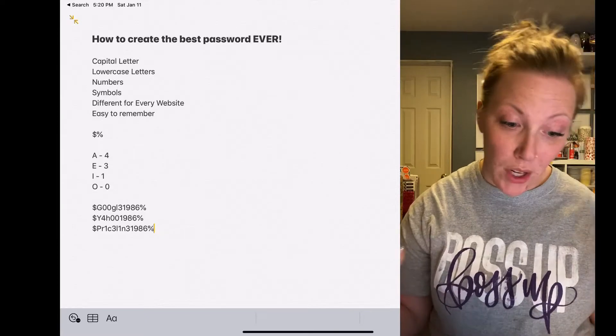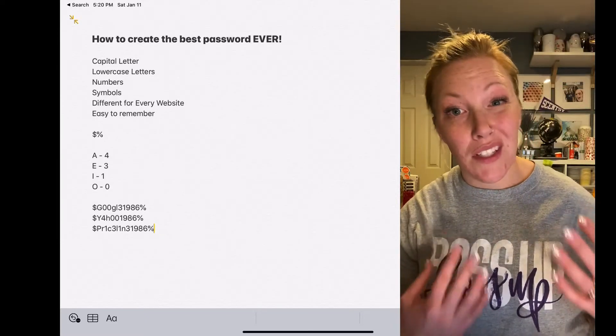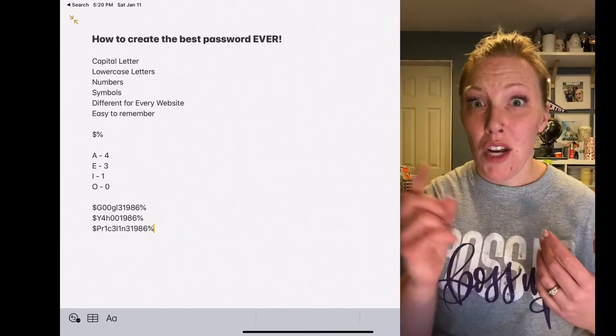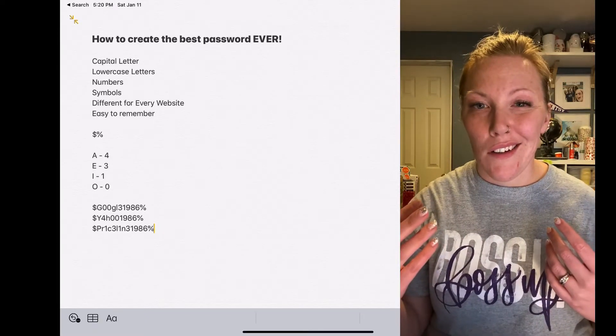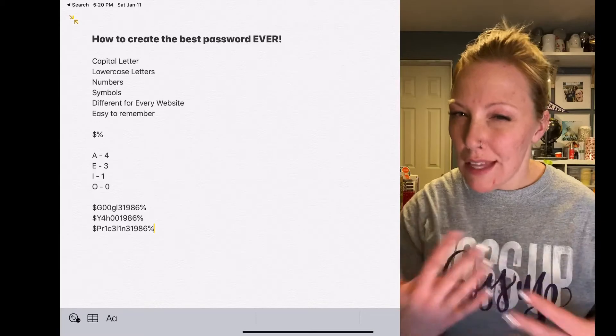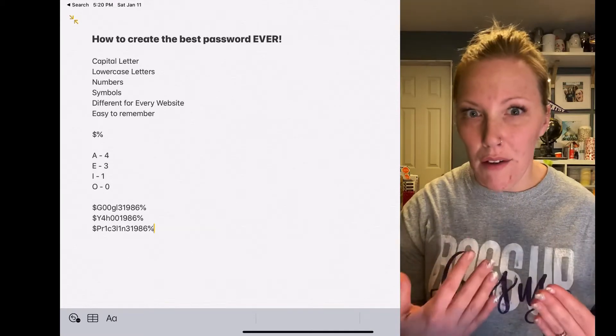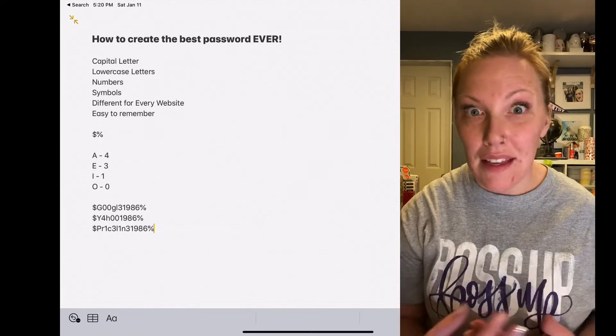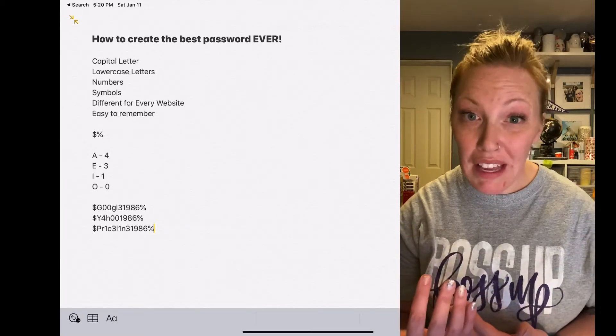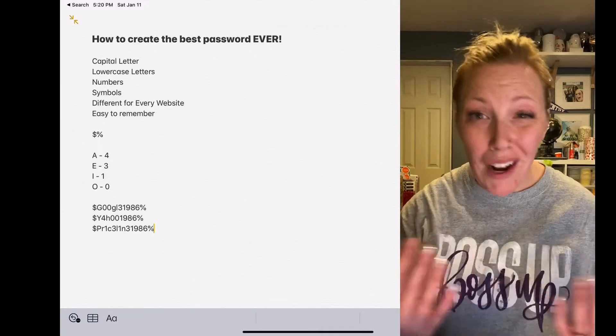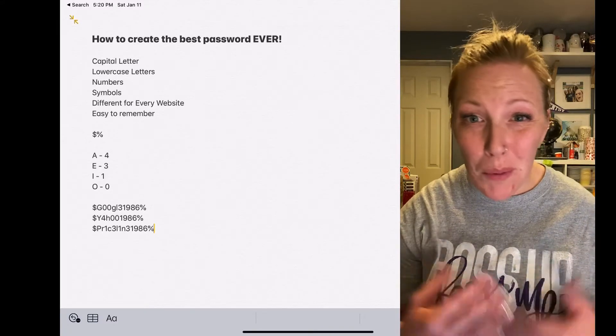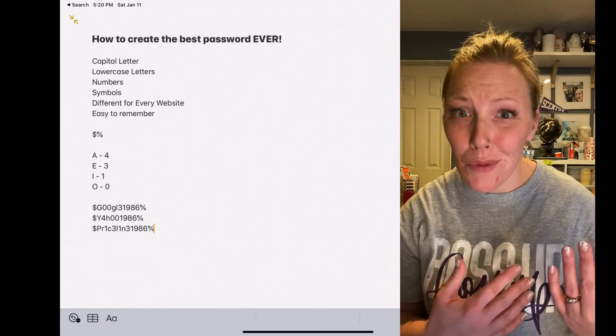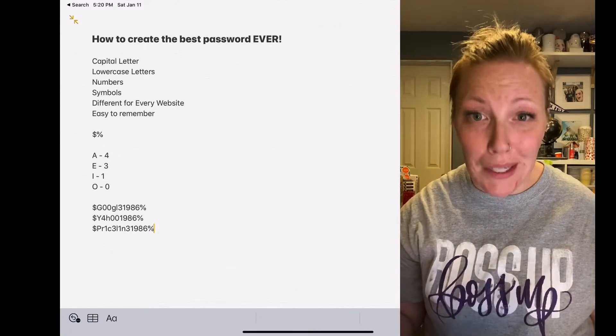I picked those because those numbers look like those letters enough, and they're used commonly in things like license plates, whenever people need to swap out numbers for letters. Those are pretty common, right?